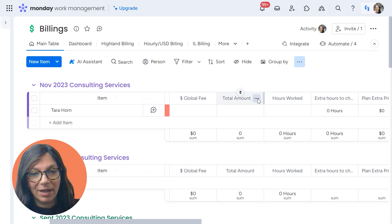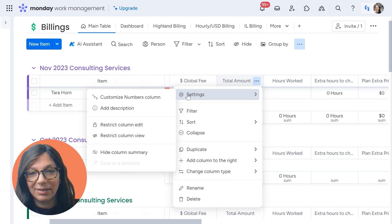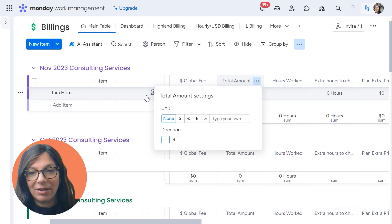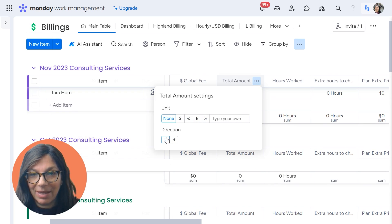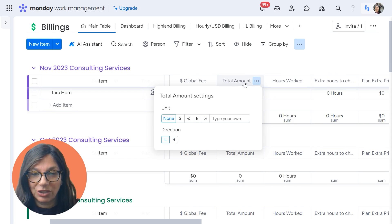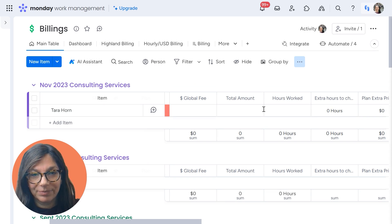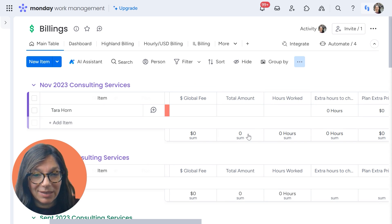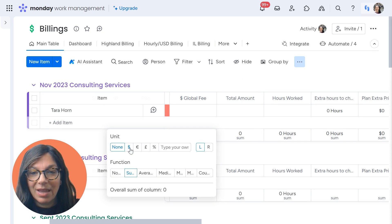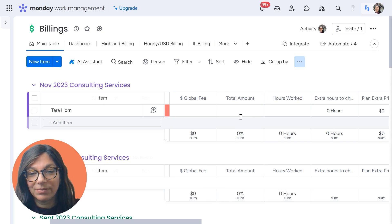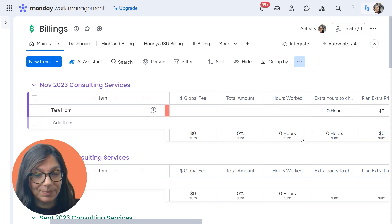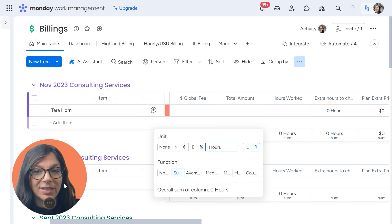You have two ways to do this. You can either click on the three dots, go to Settings, then Customize Numbers Column, and choose your unit — either pick one or add something yourself, and change the direction from left to right. The other way is to simply click on the summary directly. For example, I can make this a percentage and it would just show as a percentage. As you can see on this other column, I added hours and it was done.